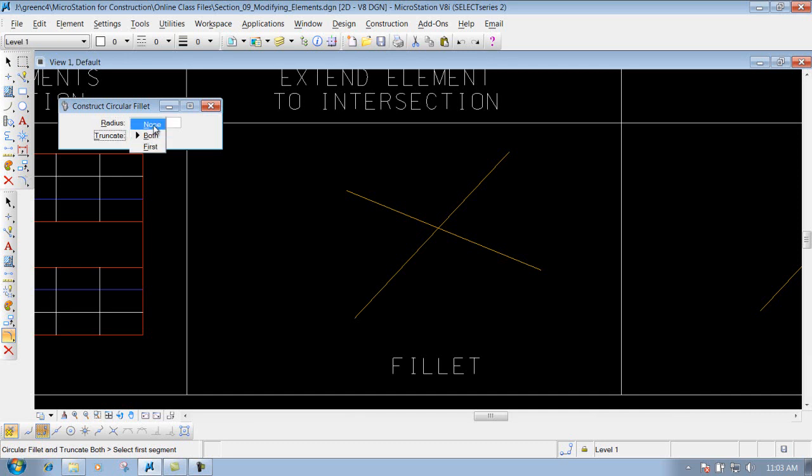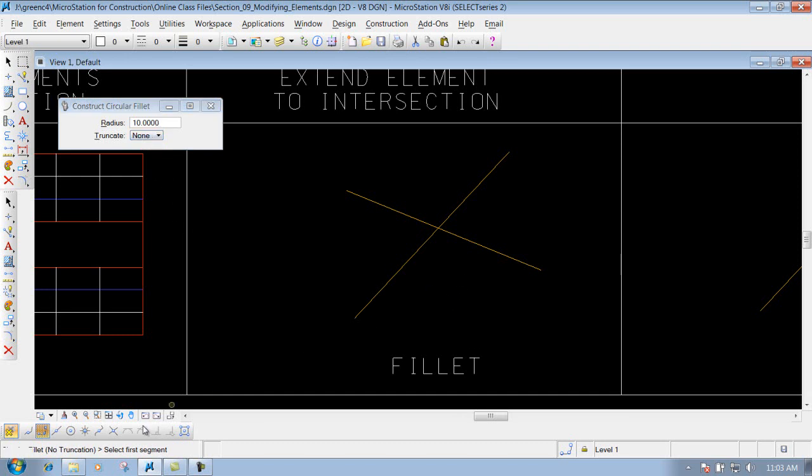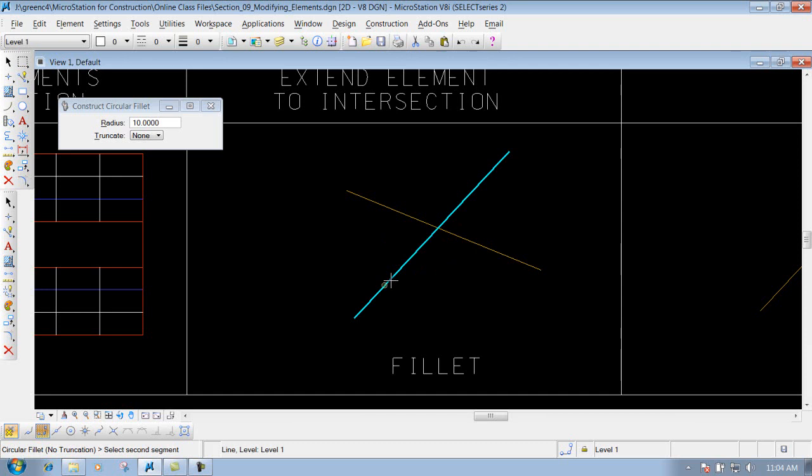The first one we'll do is 'none'. All we need to do is select the first segment to create that fillet. If we want to put a fillet in this area, we left-click on the first leg, left-click on the second leg, and you'll see that the fillet has been constructed at a 10-foot radius.